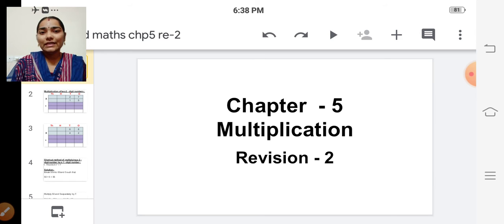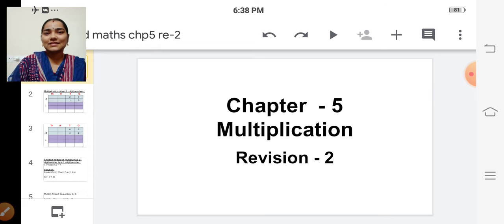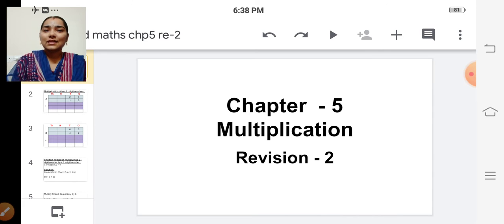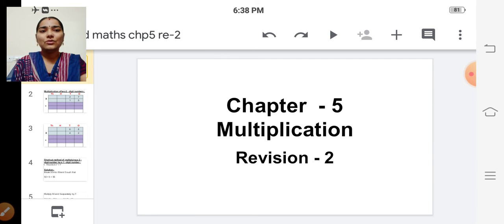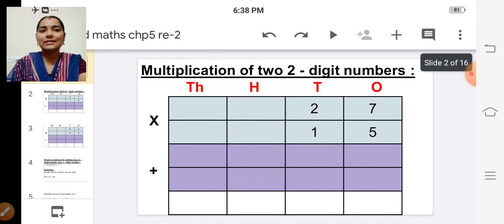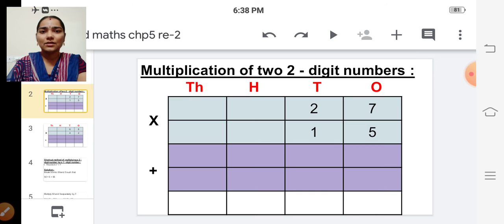Are you all ready for today's math class? So in the last class we have started revising the multiplication chapter. So today let's continue that.